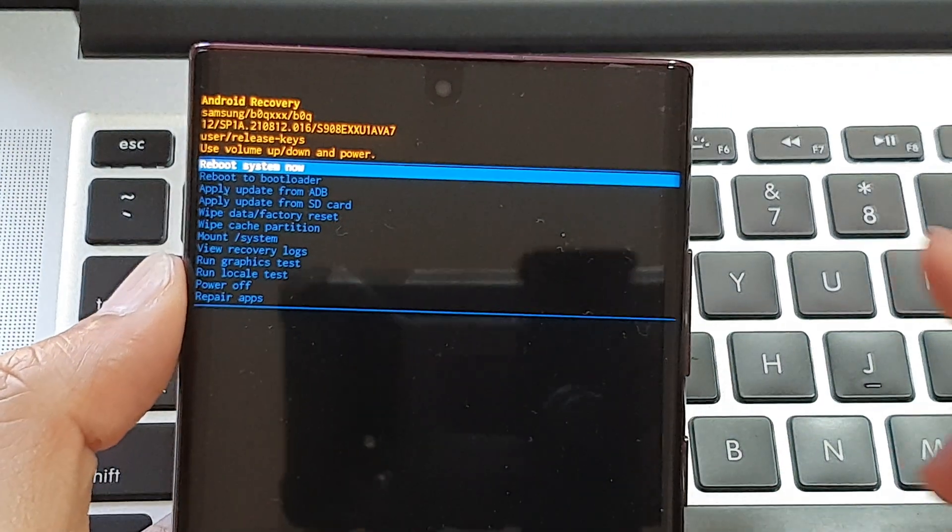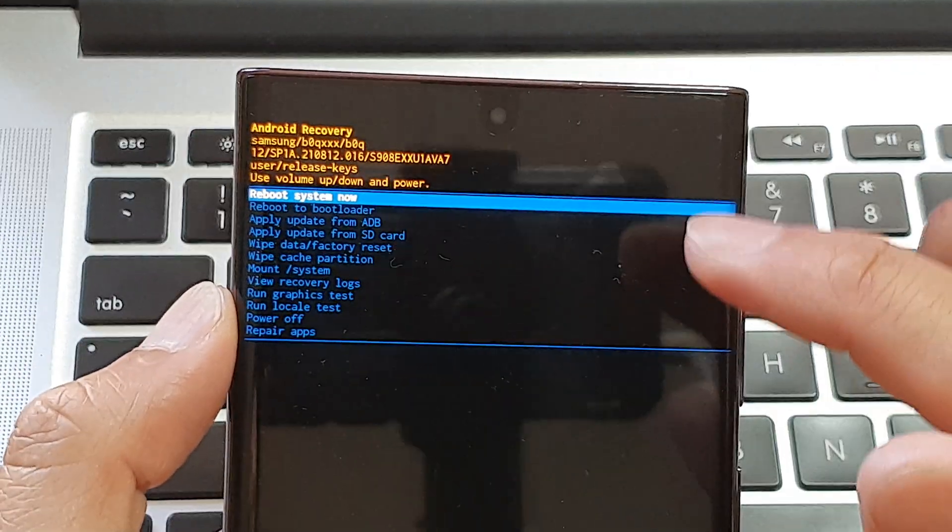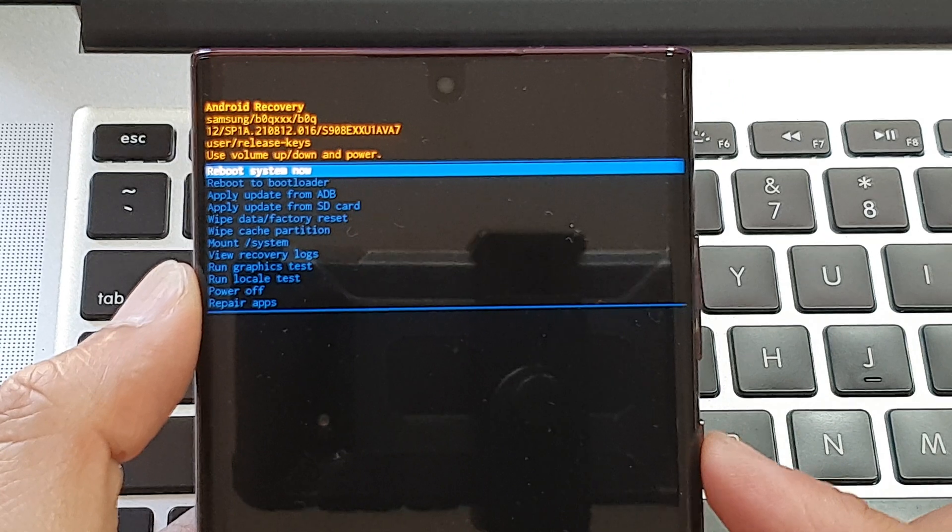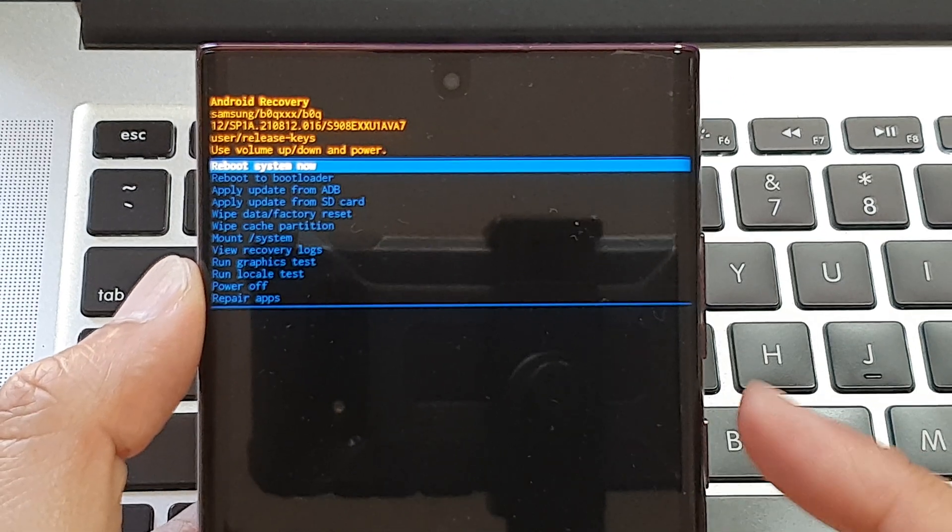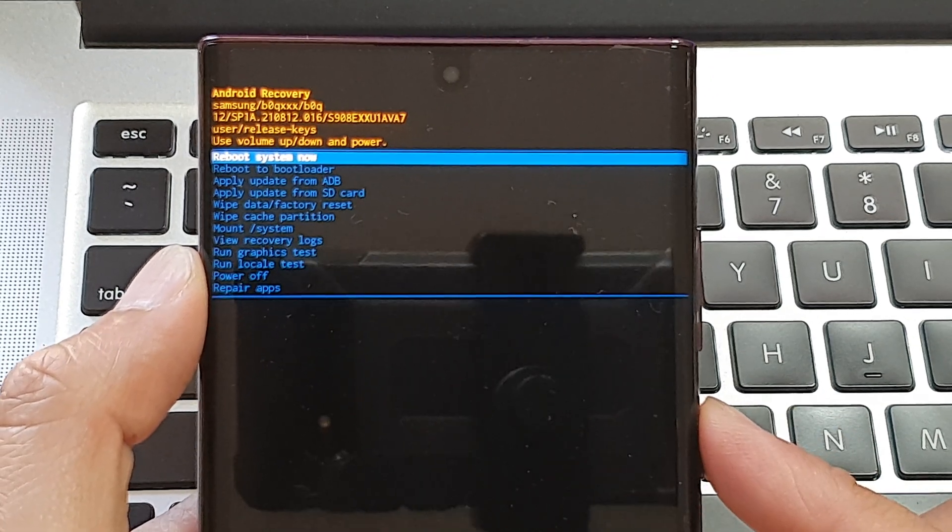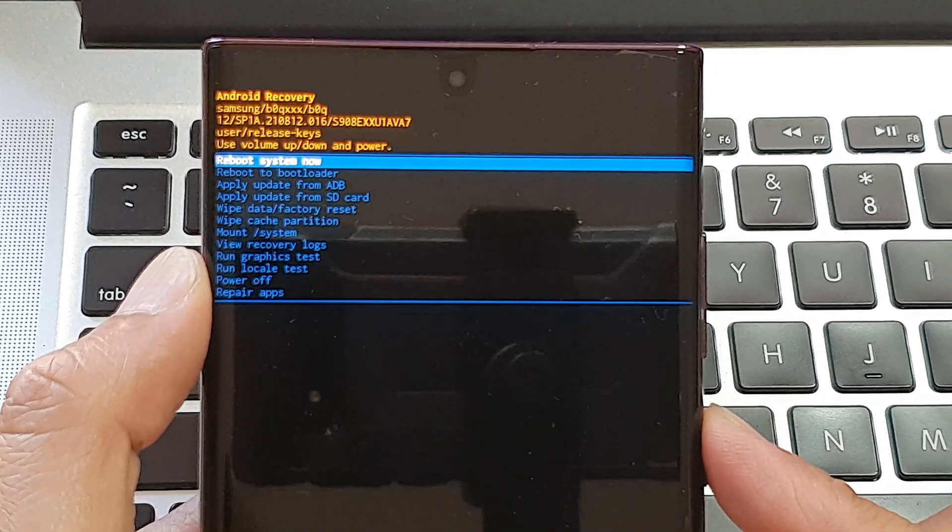And at the top here, you want to reboot system now. So press on the power button on the side to reboot the system now.